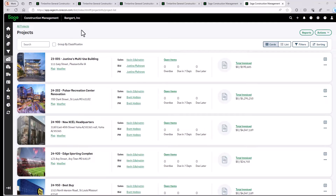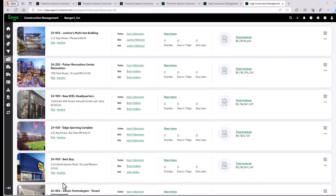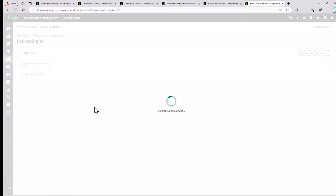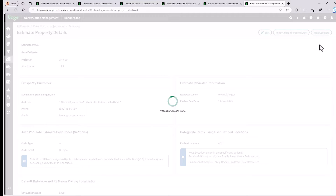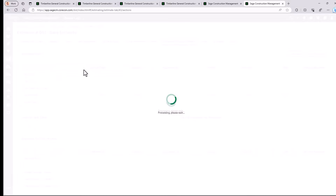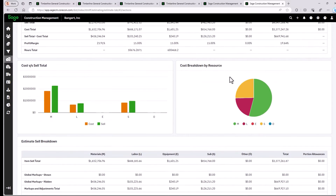What you're looking at here is a list of all my projects in Sage Construction Management. I want to go ahead and get one of these projects set up because we're ready to get started. We'll pull up the Best Buy project. You can see a list of icons here — favorites that I use all the time — and I want to take a quick look at the estimate before we send it over to accounting.